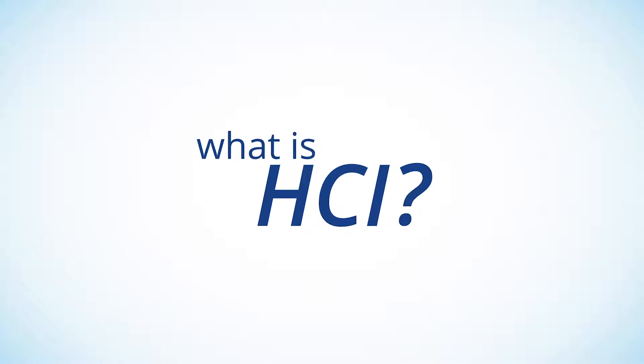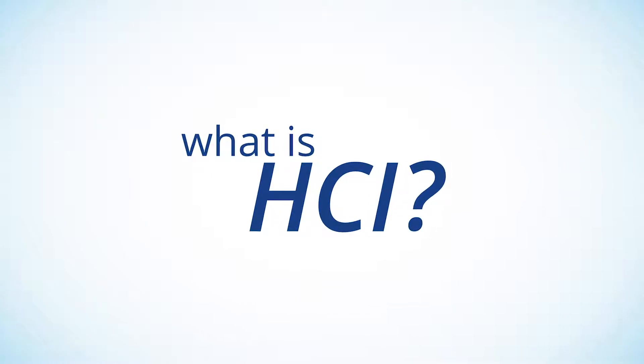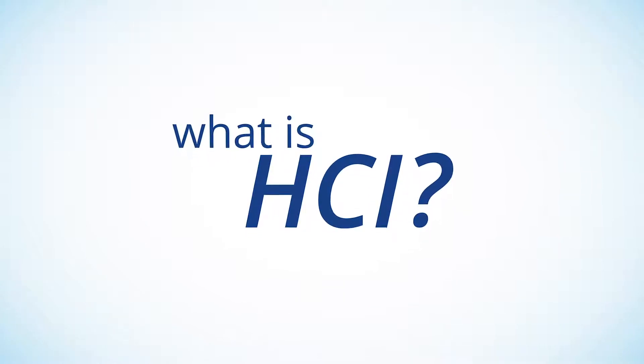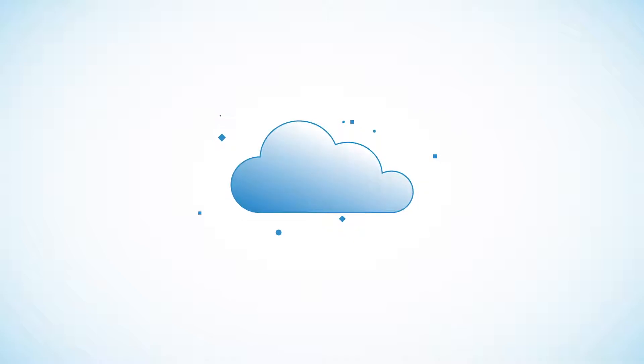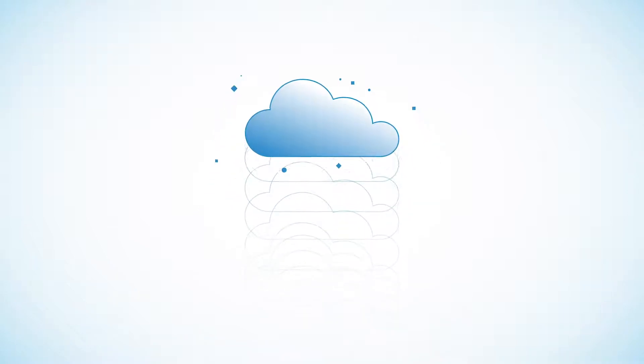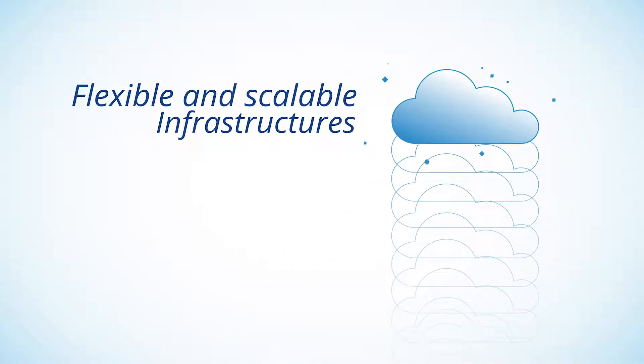But what is HCI, and how does it benefit enterprises? Today's rapidly growing and highly competitive markets have driven the need for more flexible and scalable infrastructures.